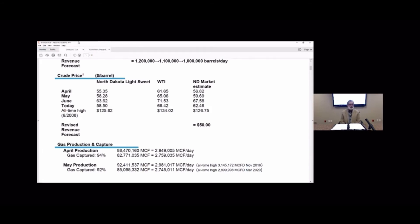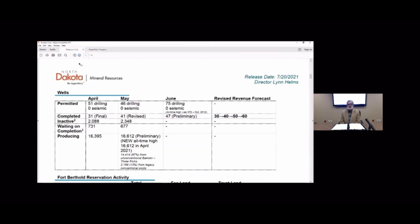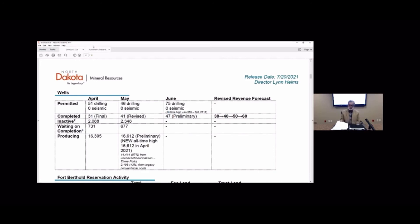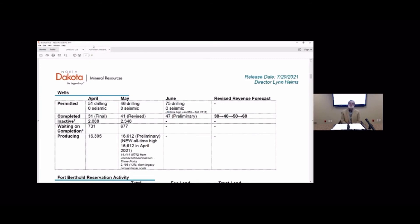A new record in terms of the number of producing wells. So how did that happen with not so many drilling rigs and half the frack crews that we would or less that we would expect to see? And so they carved into the non-completed well or the duck well count pretty substantially. It went from 731 to 677. So they're actually cutting into that.